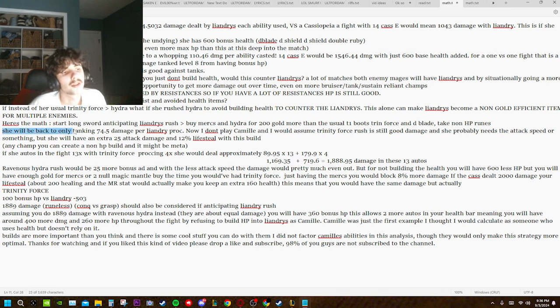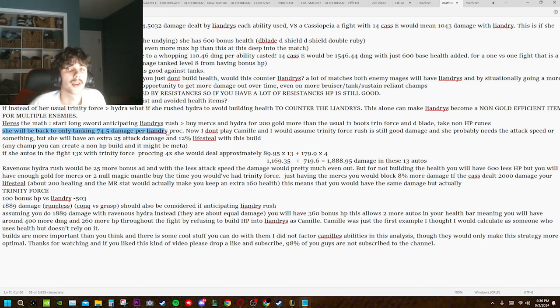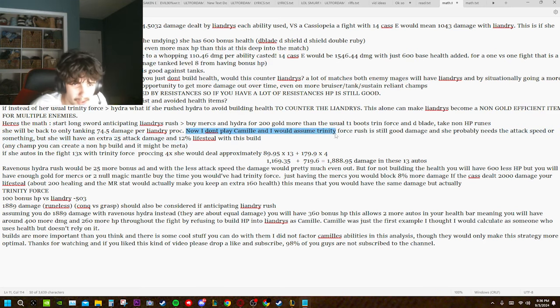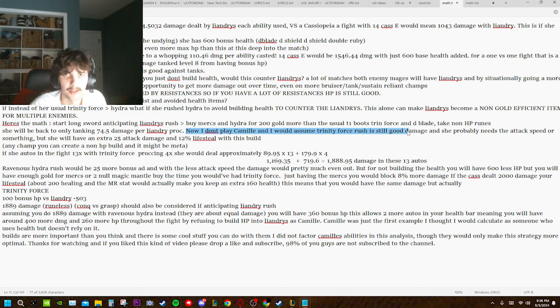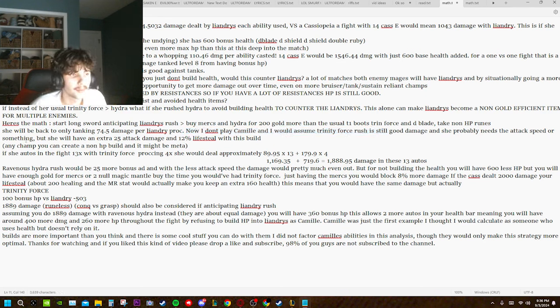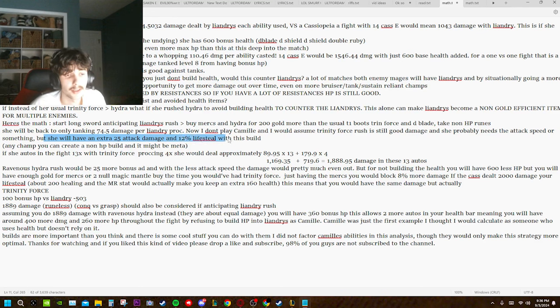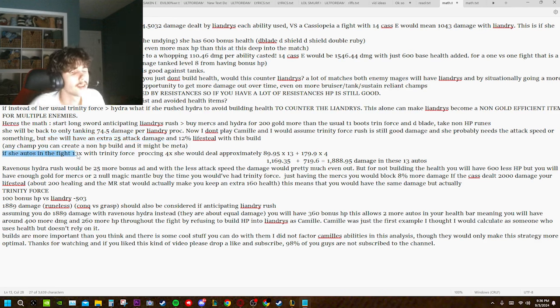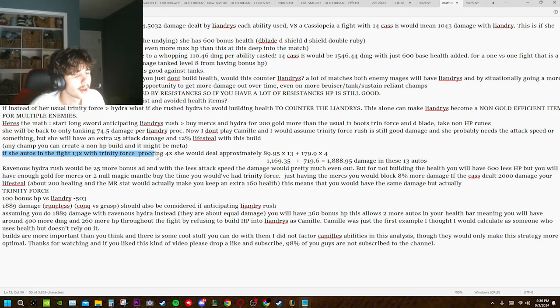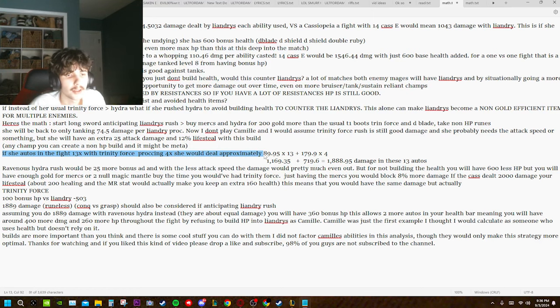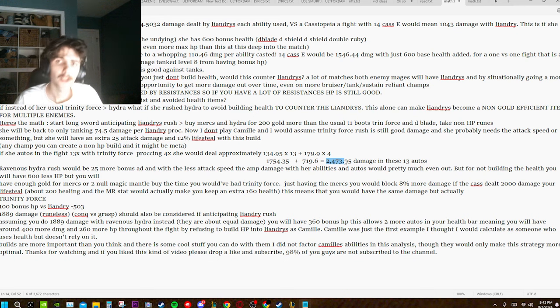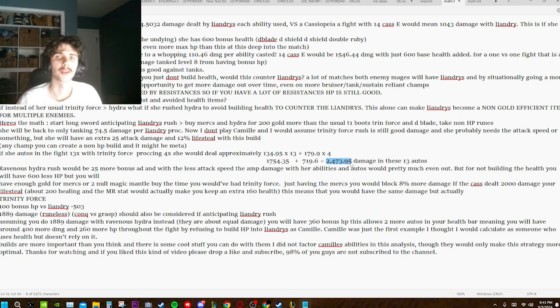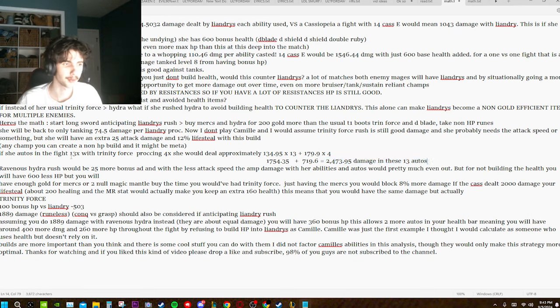She'll be back to only taking 74.5 damage per Liandry's proc. Now, I don't play Camille, and I would assume Trinity Force is still good damage. She probably needs the attack speed or something, but she will have an extra 25 attack damage and 12% lifesteal with this build. If she autos in the fight 13 times, with Trinity Force proccing 4 times, she would deal approximately 2,473.95 damage in these 13 autos.